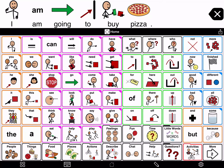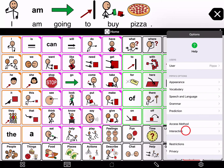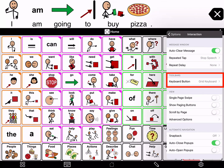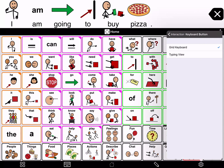If you would like to always use the typing view, you can make the keyboard button on the bottom toolbar open it instead of going to the grid view as it does by default. You change this in Options. To go to Options, press the gear icon on the bottom right corner of the toolbar. Next, tap Interaction. You can change the default for the keyboard button on the toolbar here. Tap and then select Typing View.